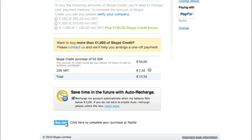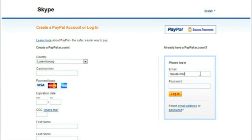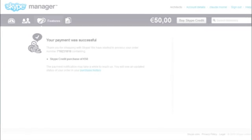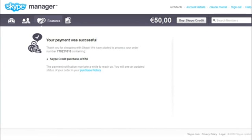Once you're done, click Buy Now. Sign in to your PayPal account, confirm the payment details, and that's it! Your Skype Manager balance is updated, and you're ready to start allocating credit and assigning features.